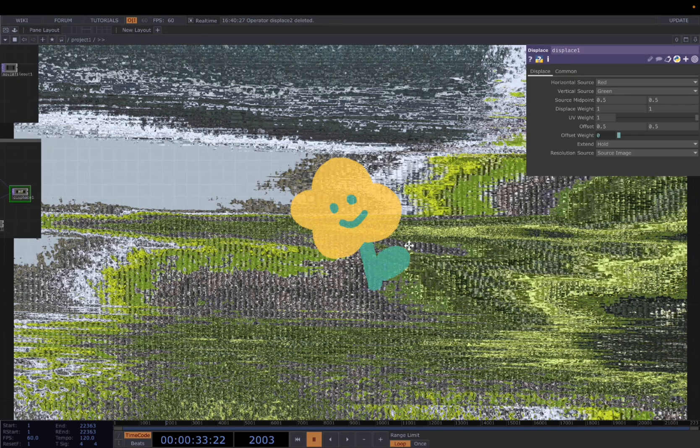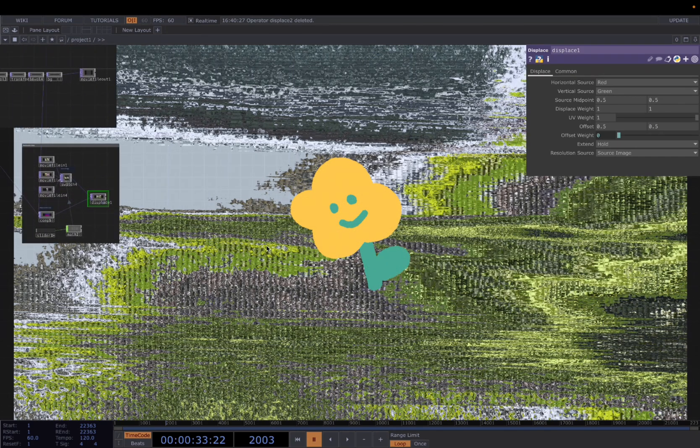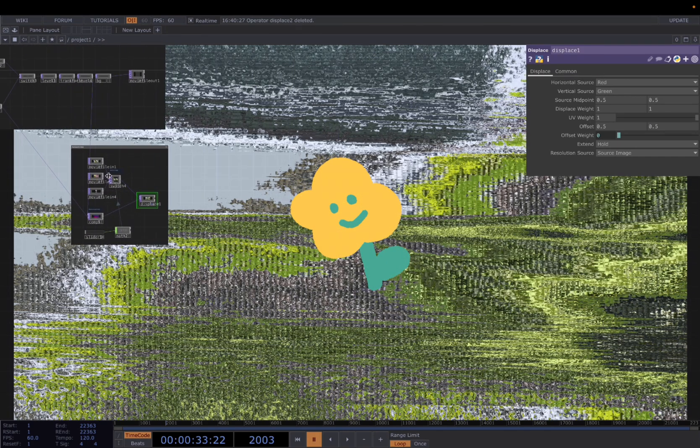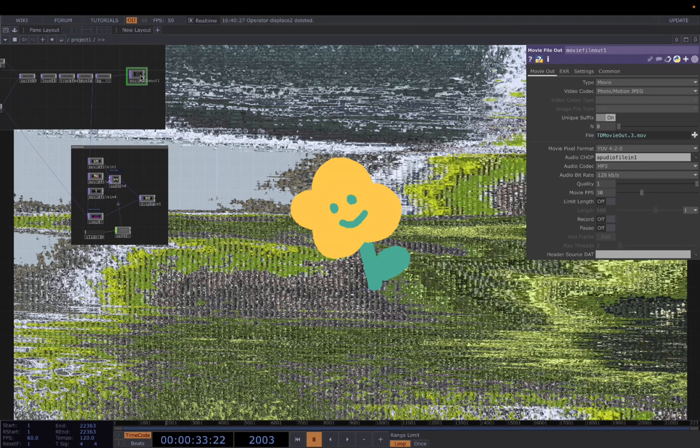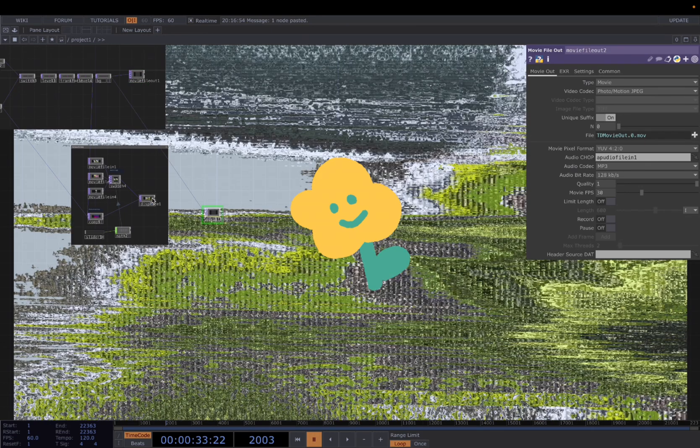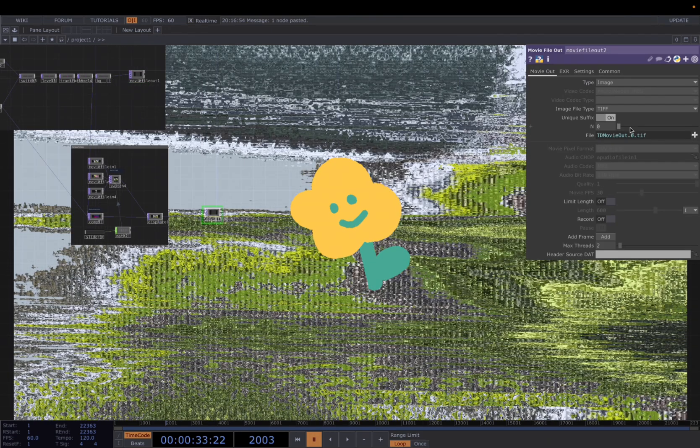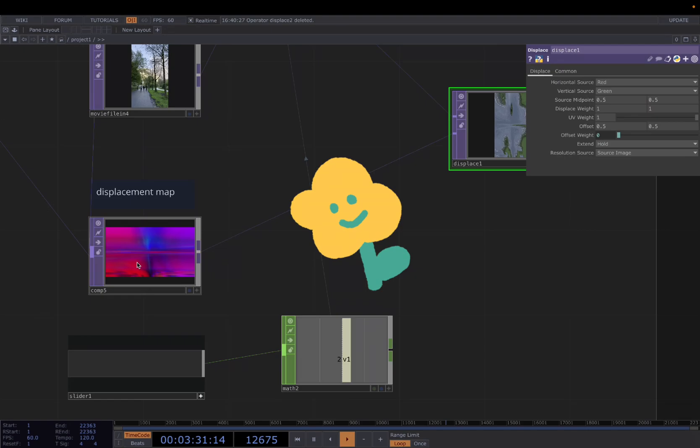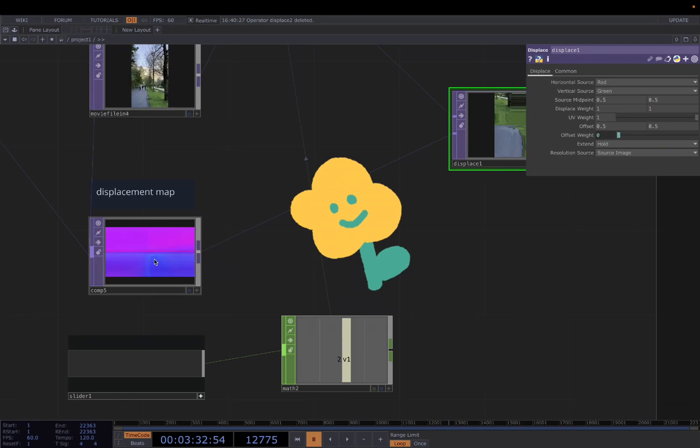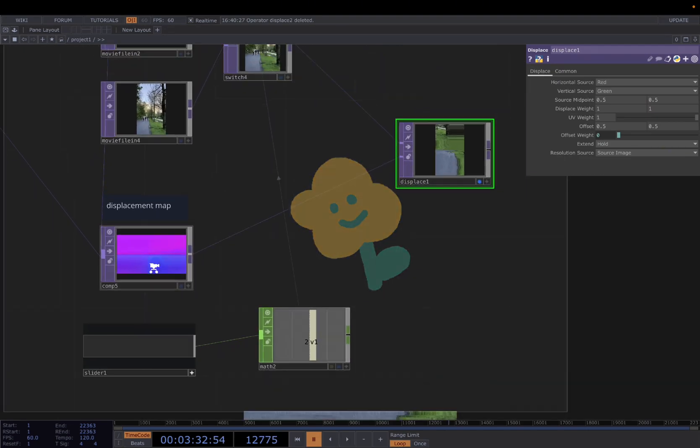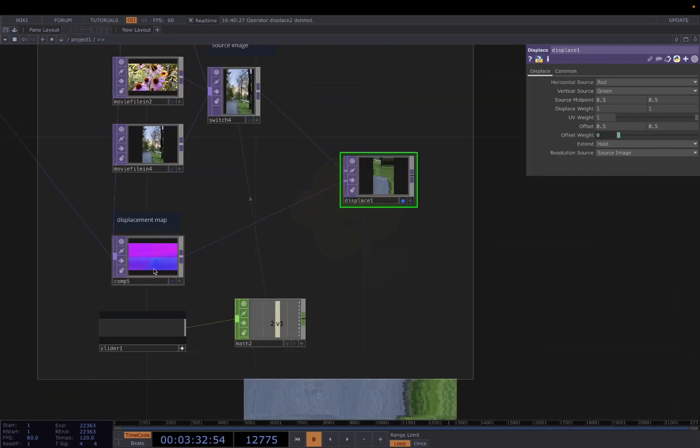For example, this texture looks so nice. I'm just gonna save it. And that's the end of this tutorial. I hope you found it useful, and I will see you next time.